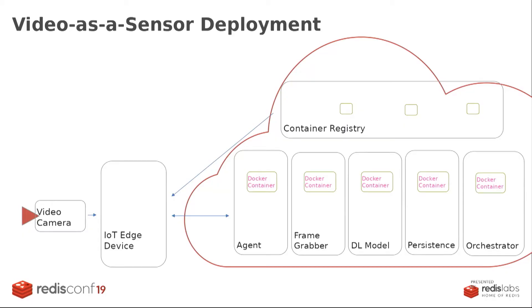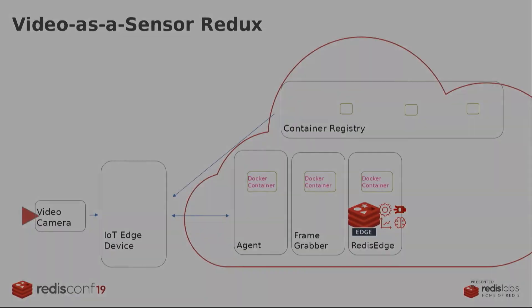So a very classic solution that you just see over and over again is you end up standing up a lot of different runtime to deal with this. So you have some sort of agent that's coordinating. You're dealing with your frames. You have your model running. You have a persistence layer. There's a lot of the easy path, the classic path to solving this problem is assembling a bunch of these moving parts and declaring victory. So this really motivates the why part of it. Because with Redis Edge, I can collapse a lot of those moving parts into a single container.